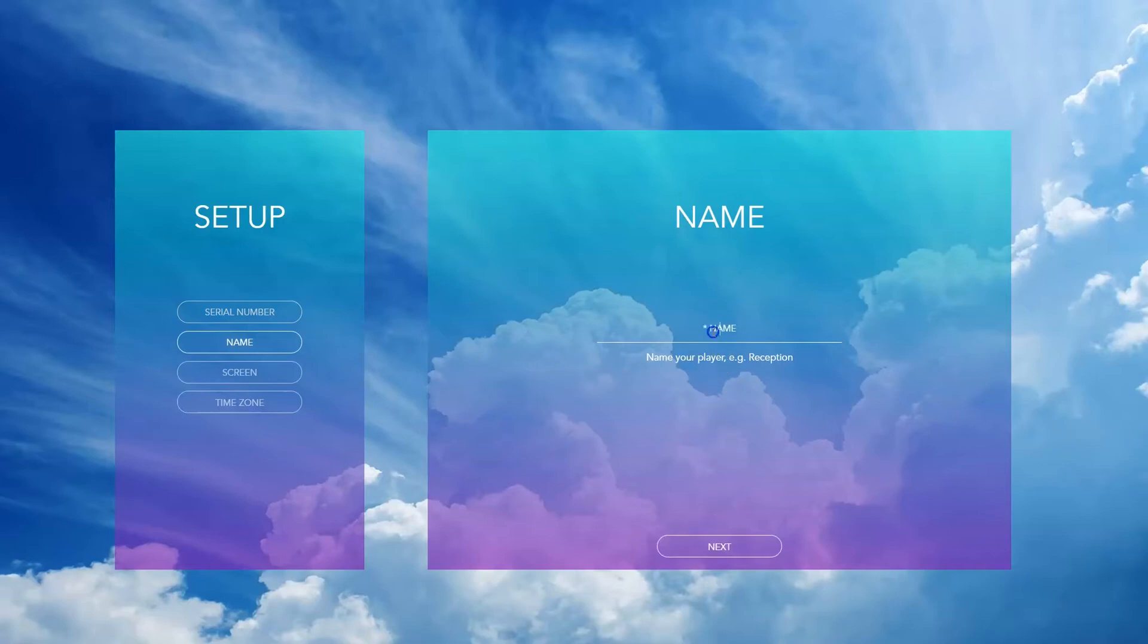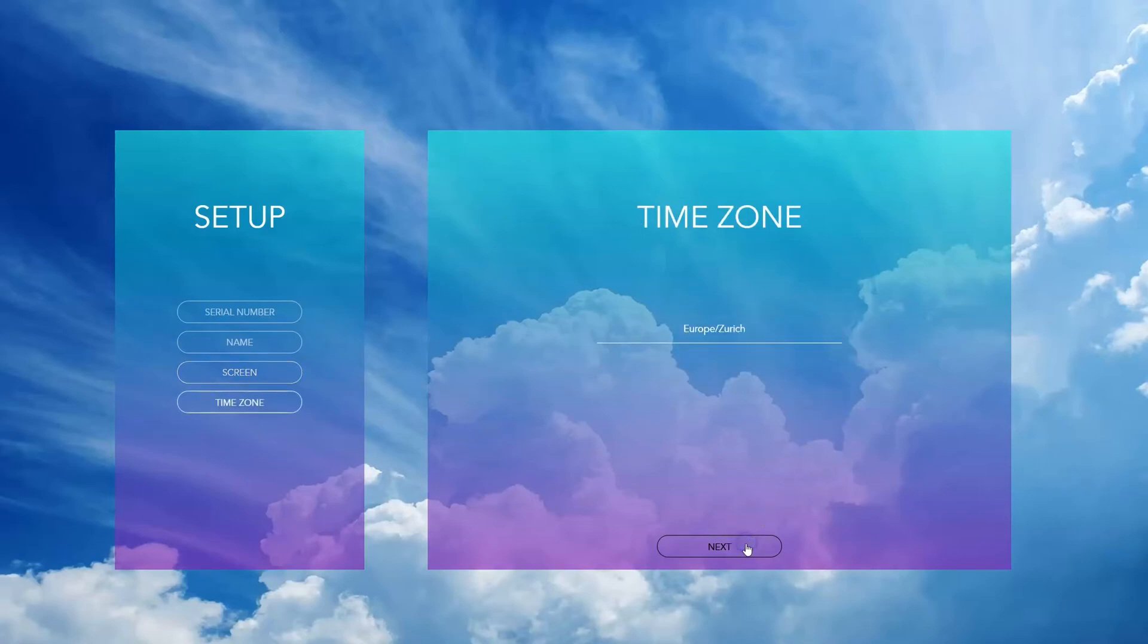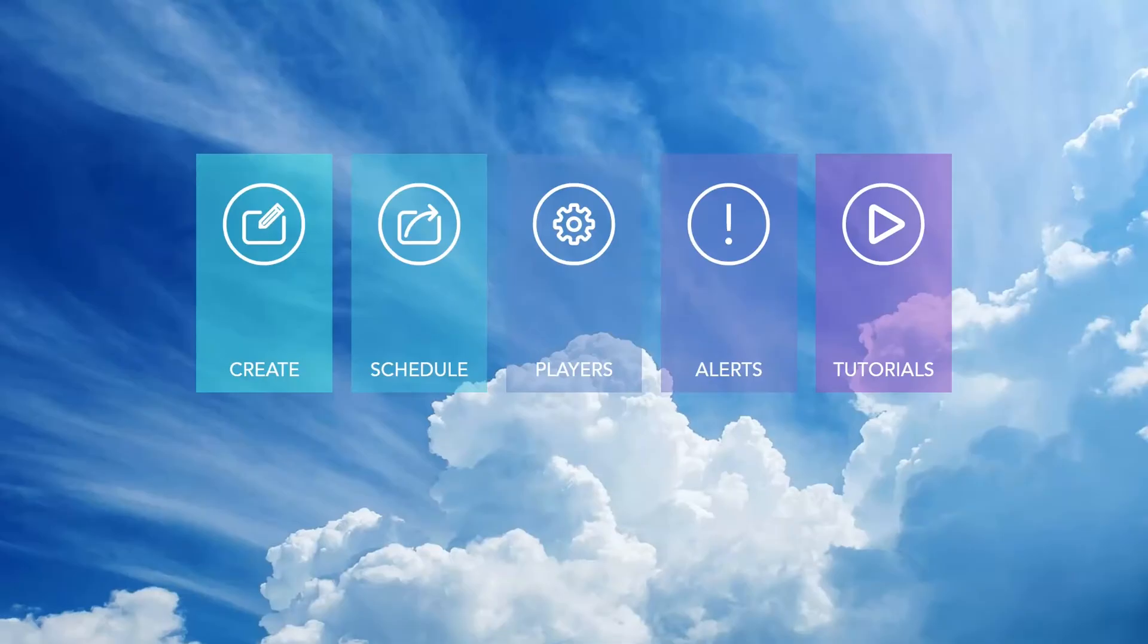Name your player. You can choose the screen orientation, and you can also choose the time zone. You are now set up to use your HMP400 player with Spinetics ARIA.